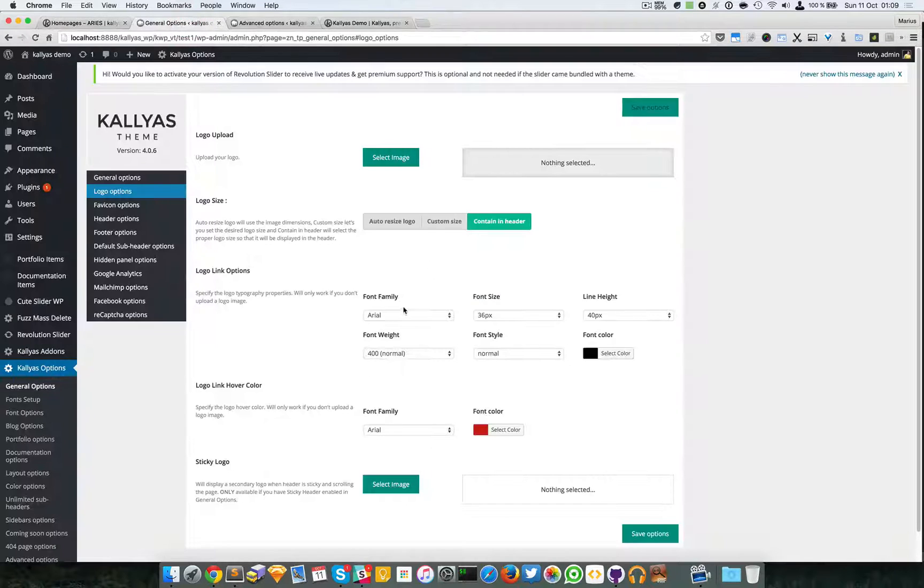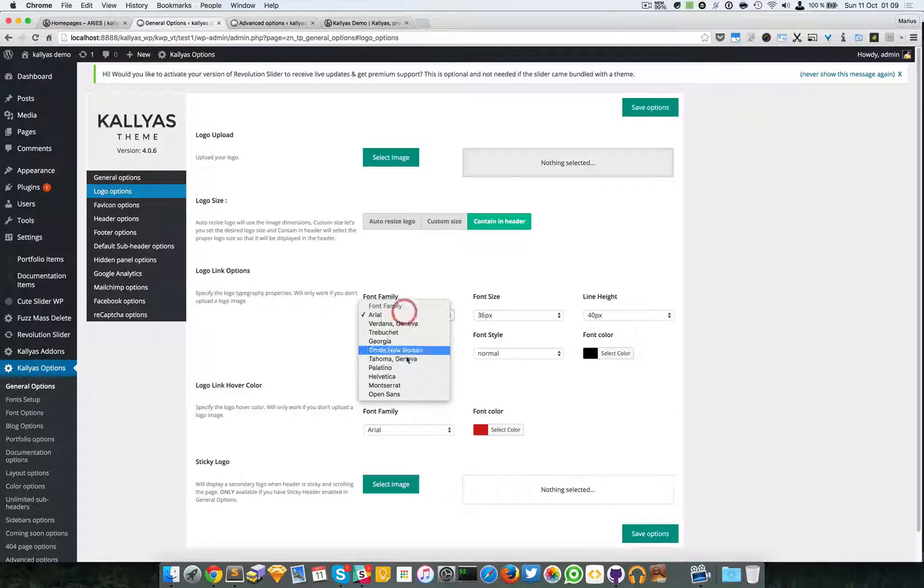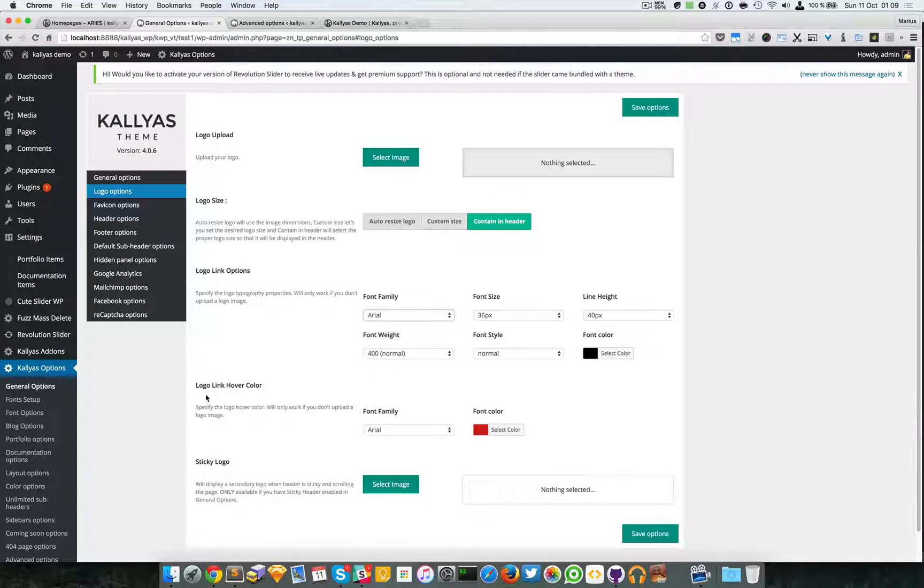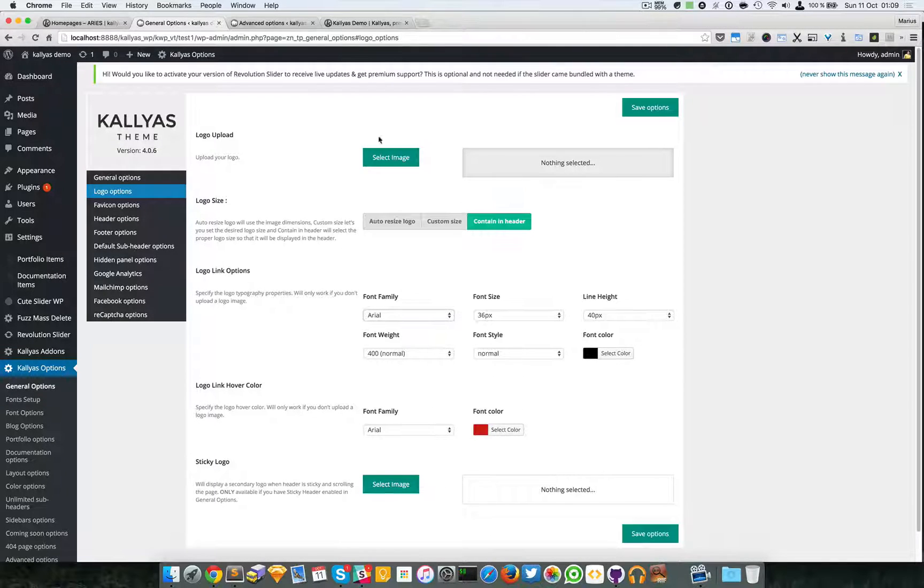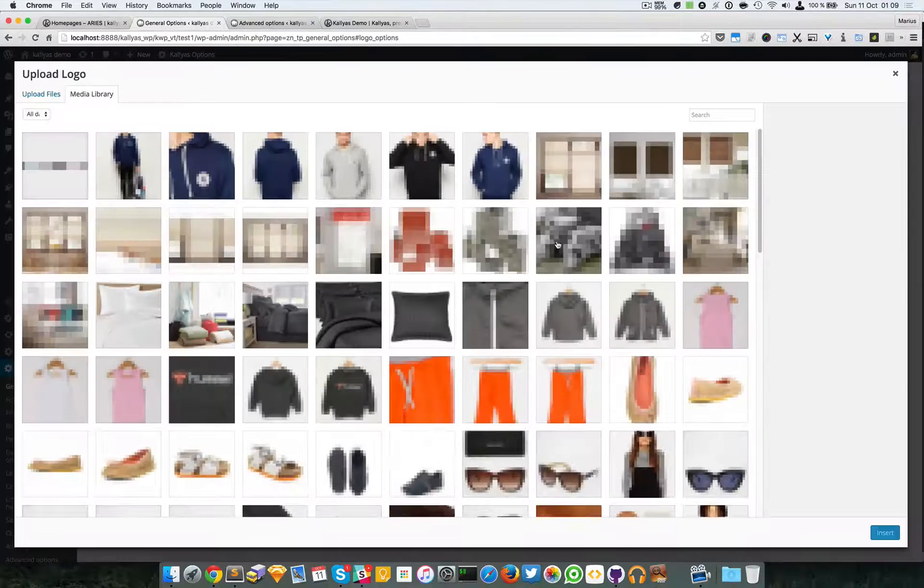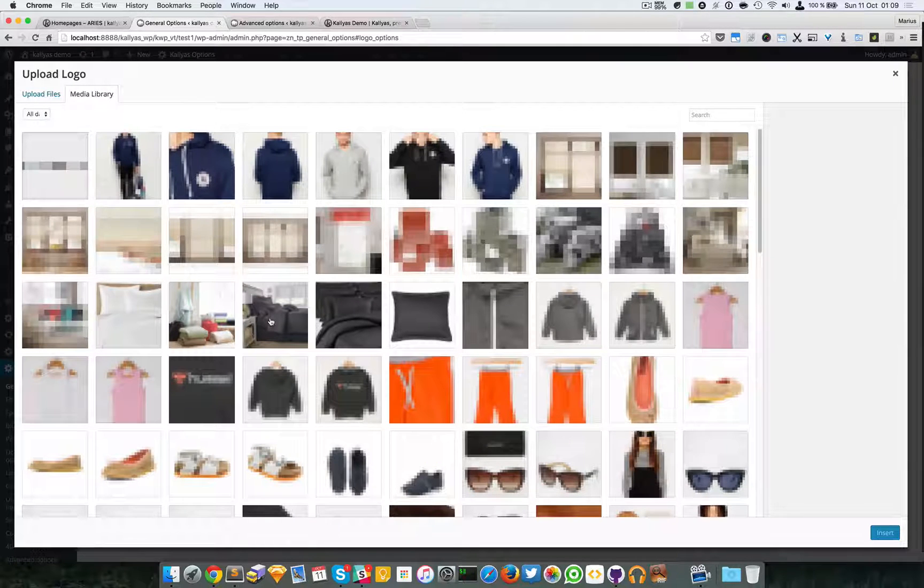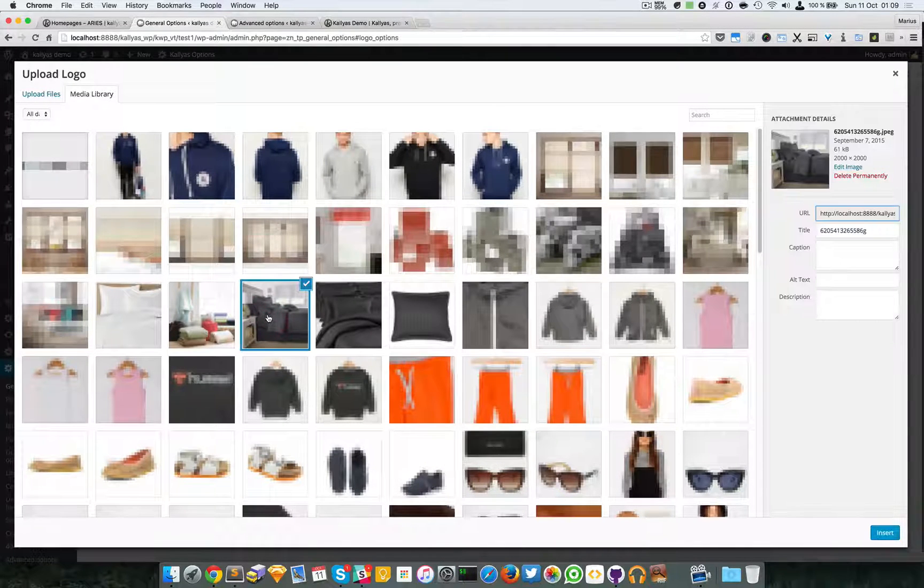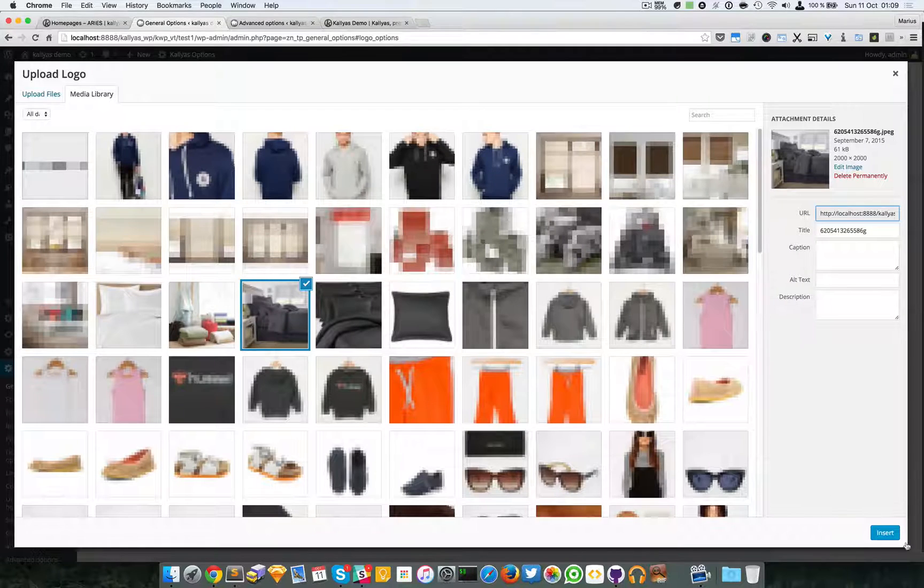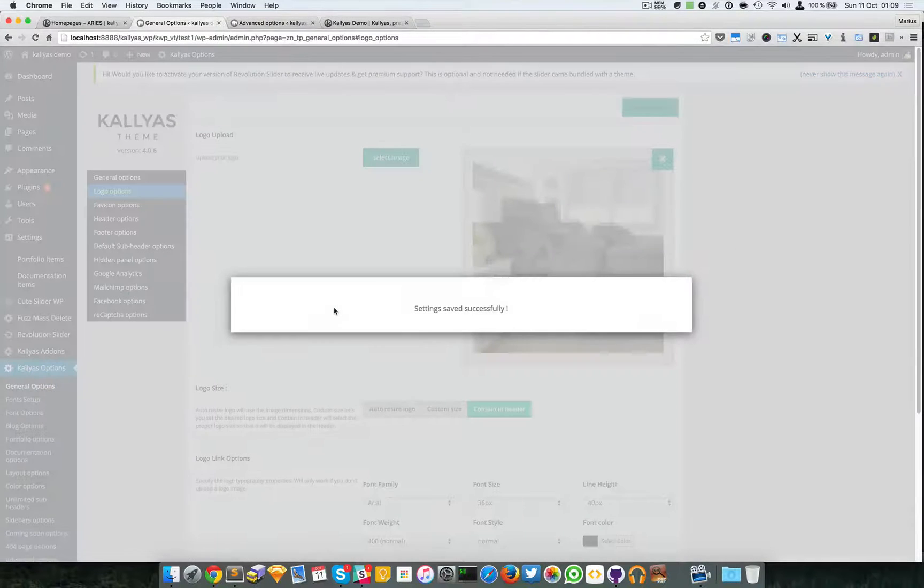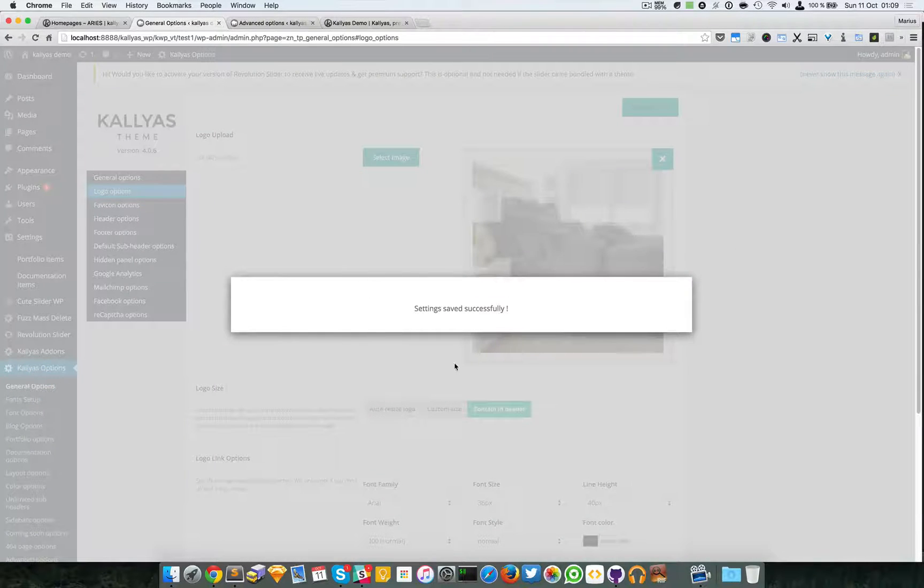And you can change the typography, the font size, the color, the hover color, and so on. For the moment, I would just add a simple image, it doesn't really matter for this video.